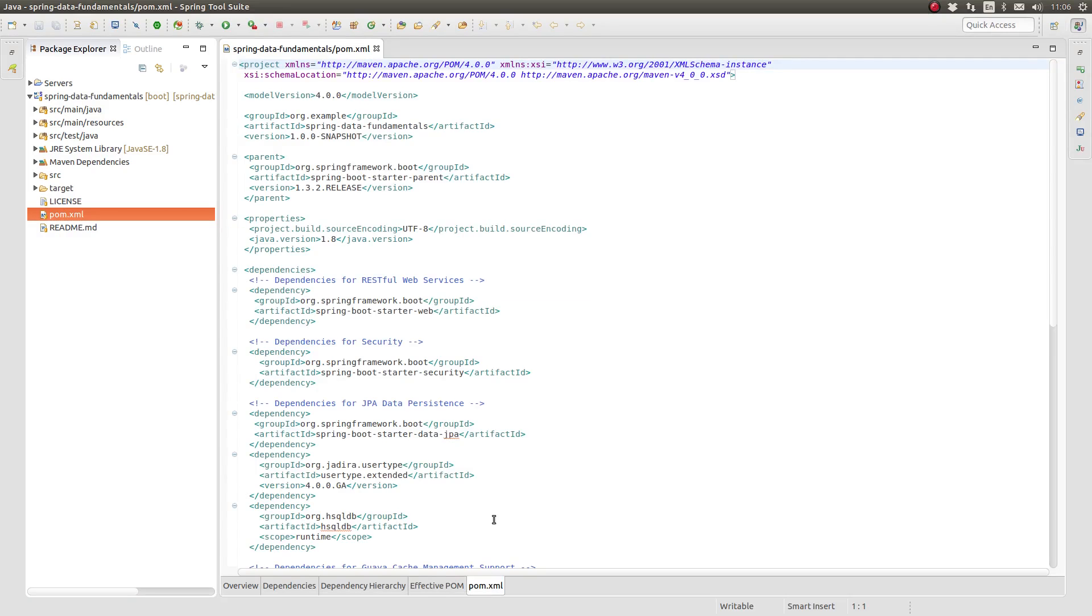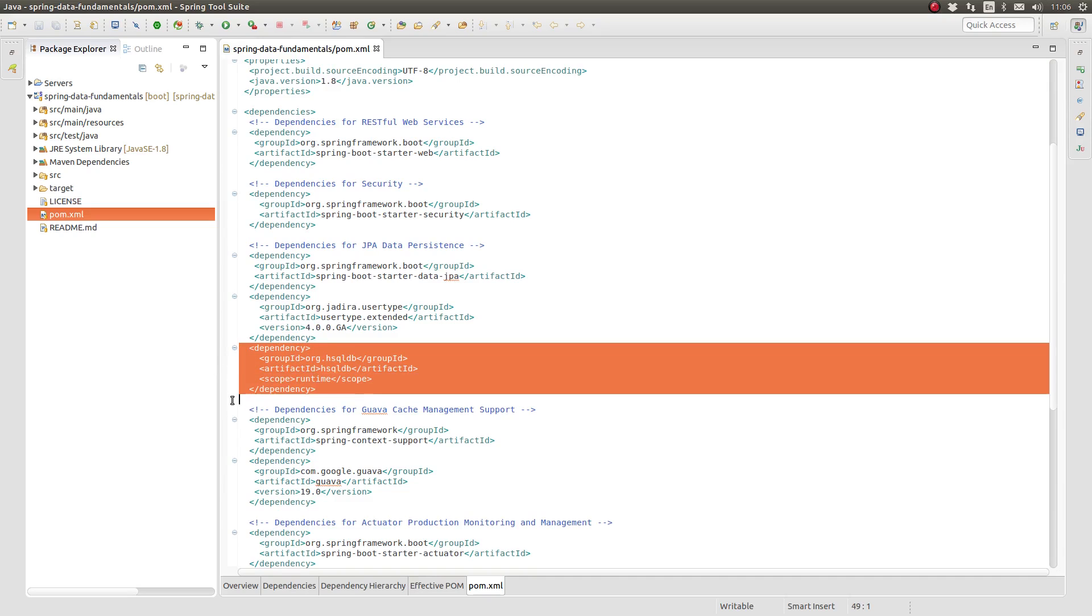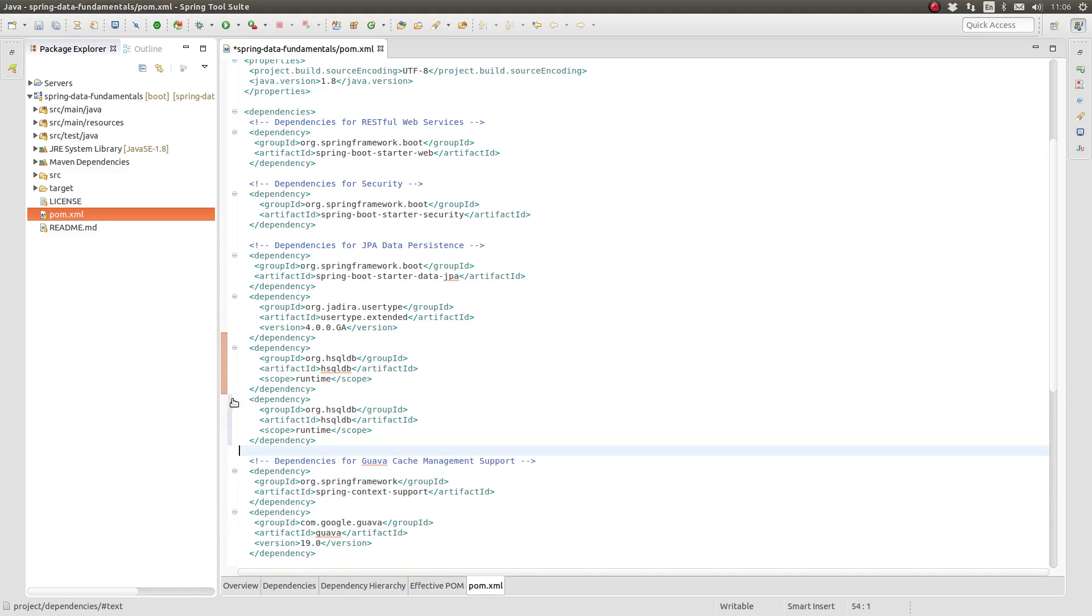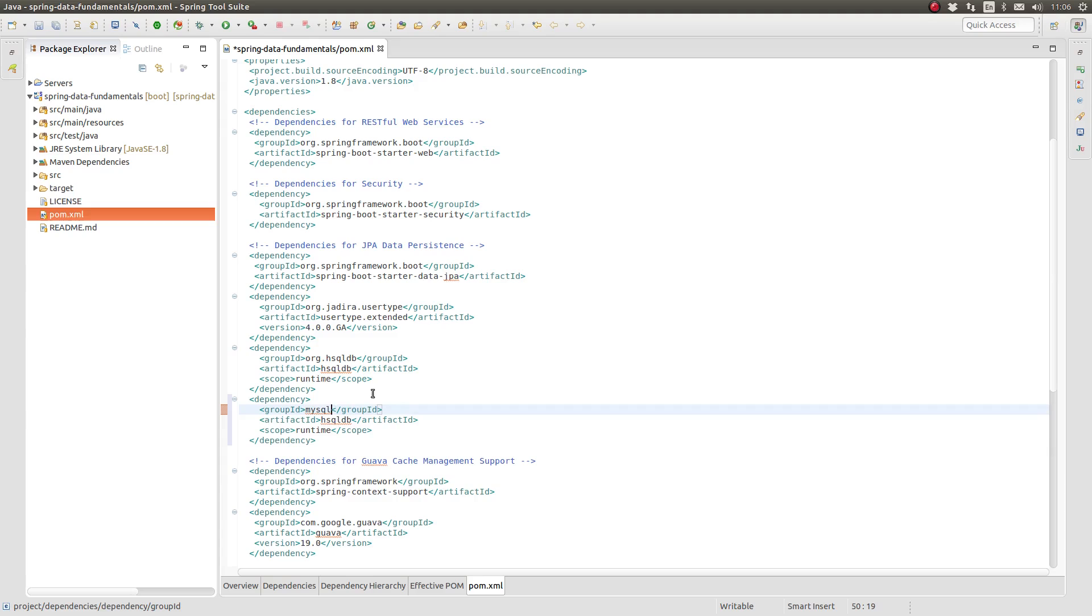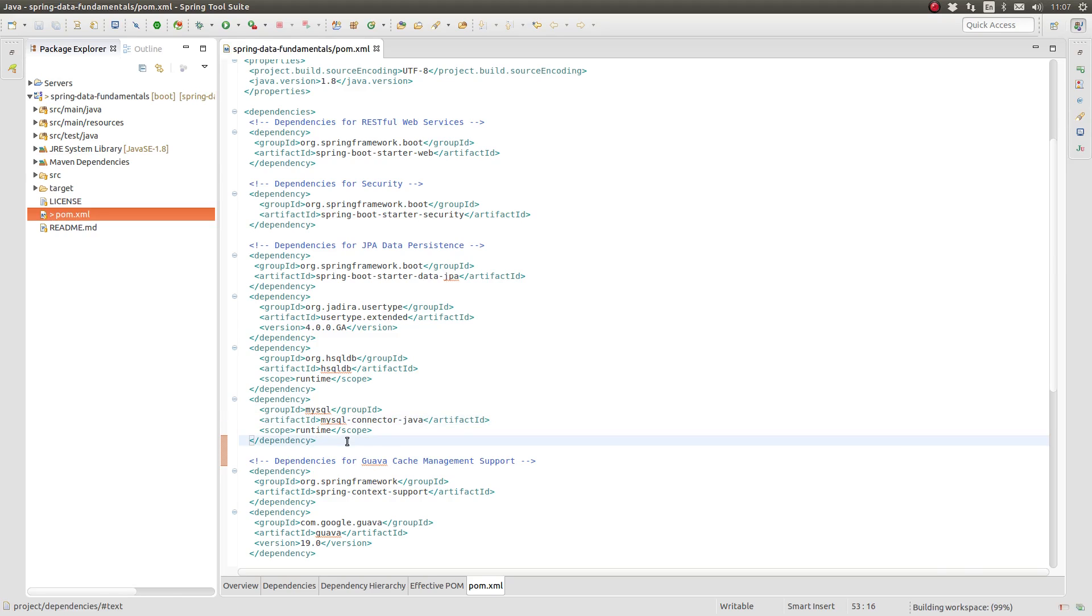Let's add a new dependency for the MySQL database driver. Notice that the version element is omitted. Since the project pom declares the Spring Boot starter as the parent pom, the MySQL driver dependency version is provided by the Spring Boot bill of materials.